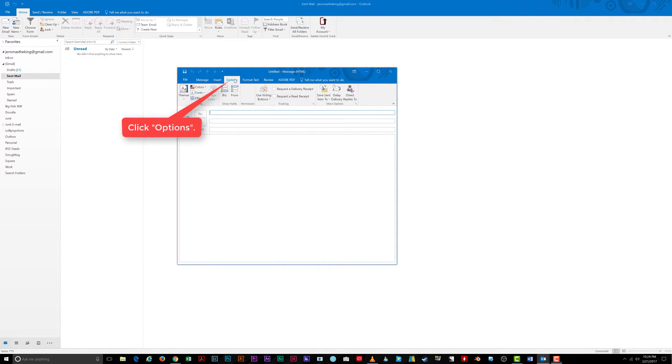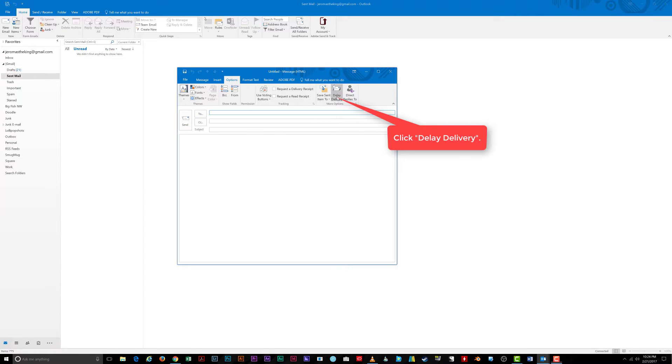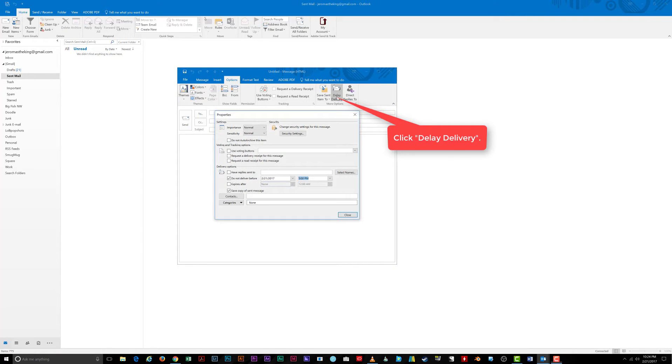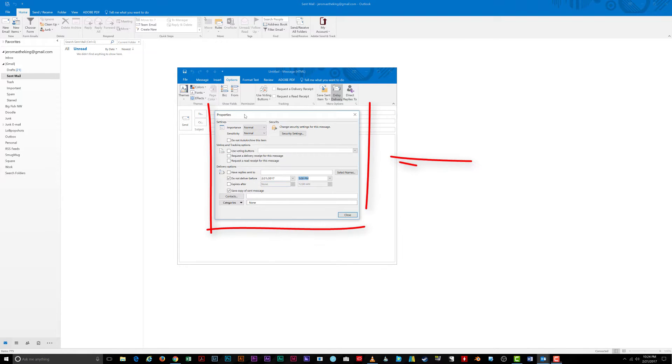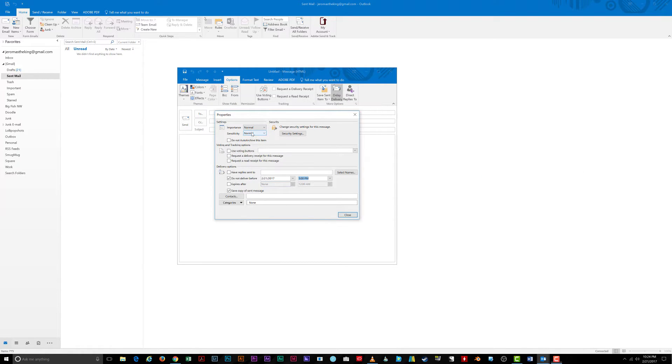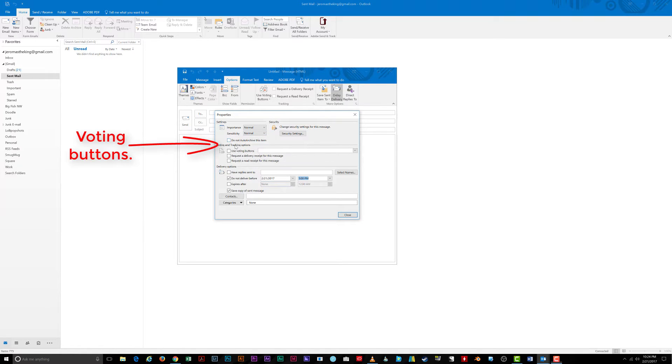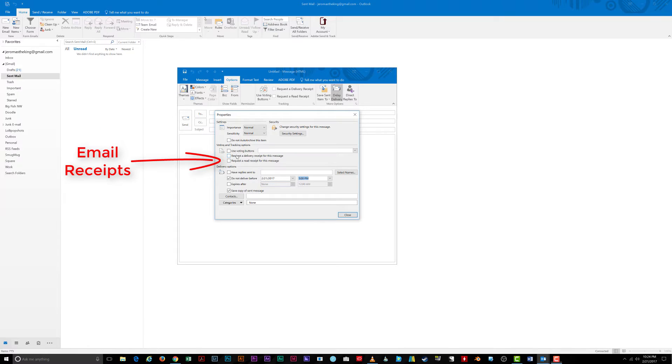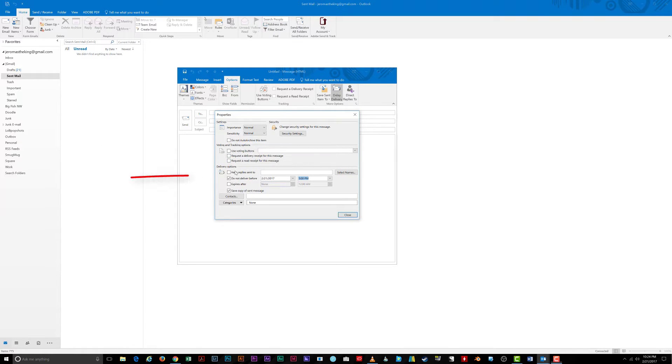Next, click on the delay delivery button under more options. You can set the importance and sensitivity to display a visual indicator to the recipients of the email's importance and sensitivity. You can also add voting buttons, request delivery receipts, and request read receipts as well.